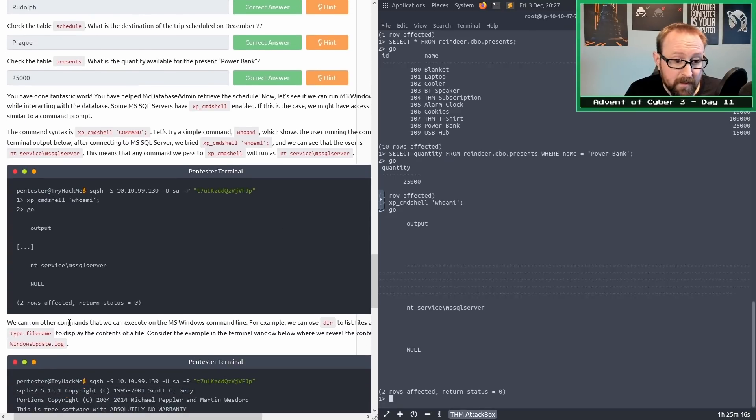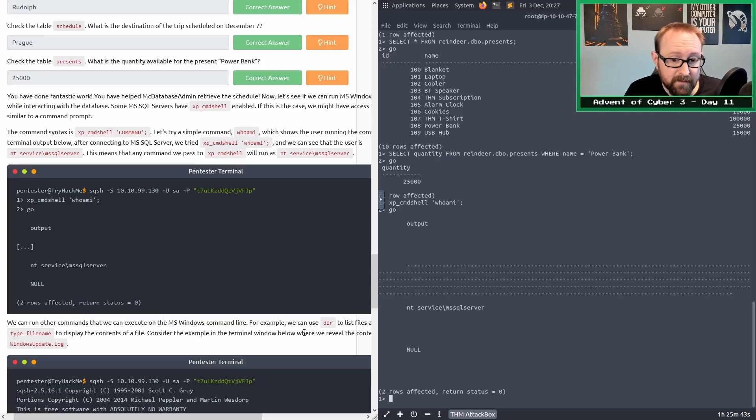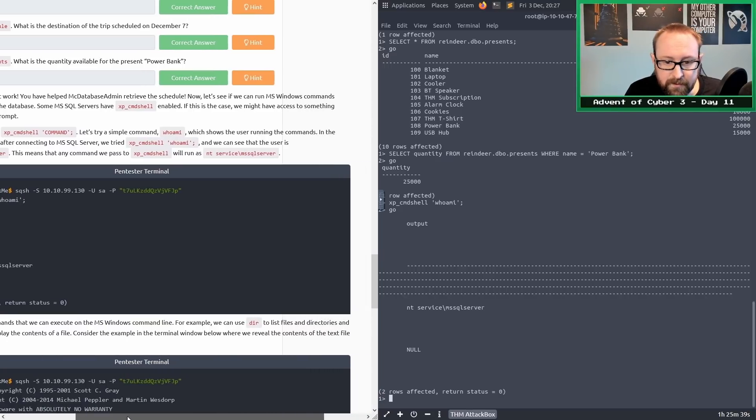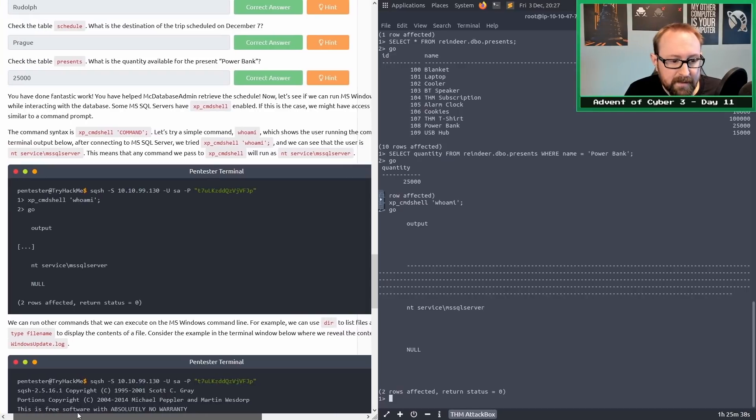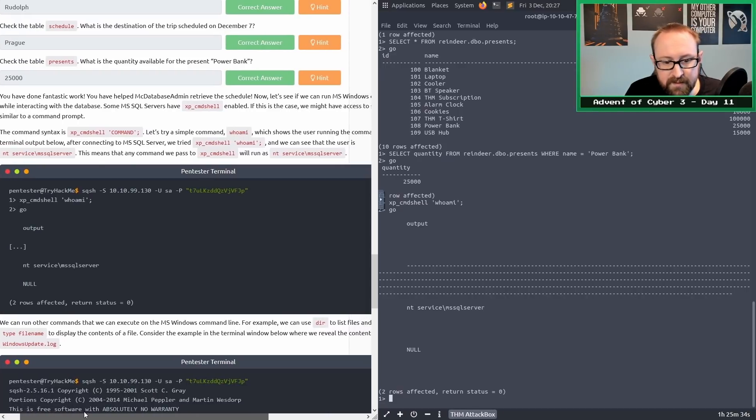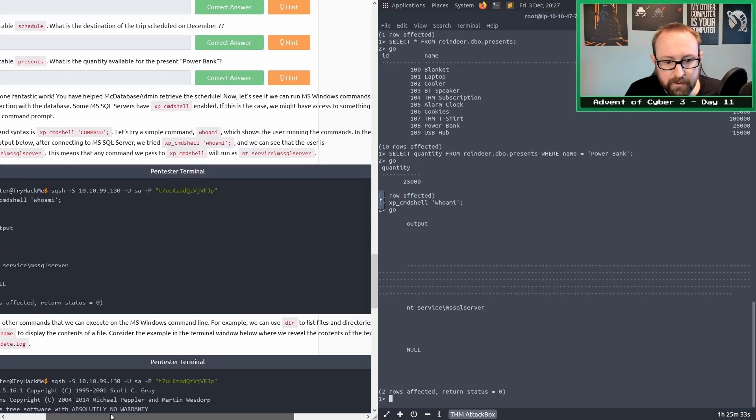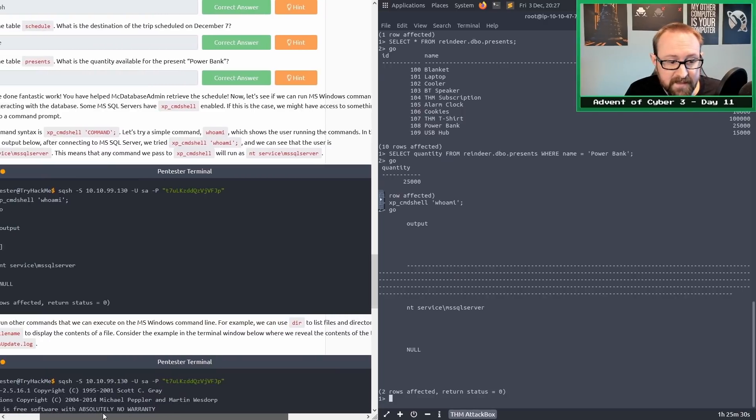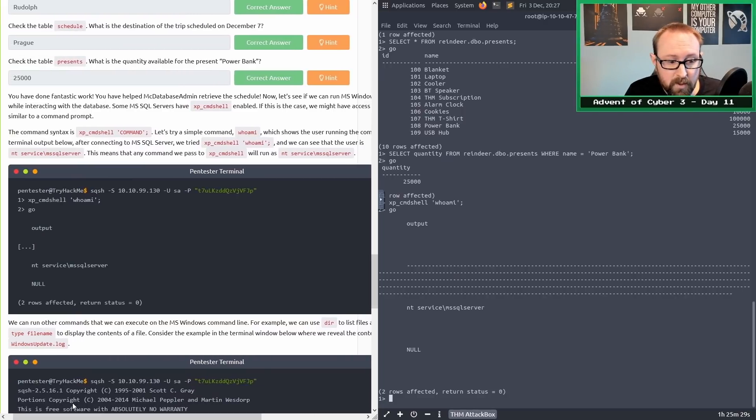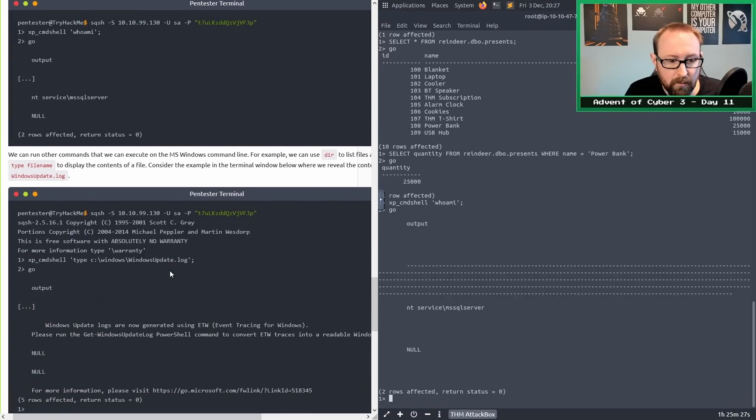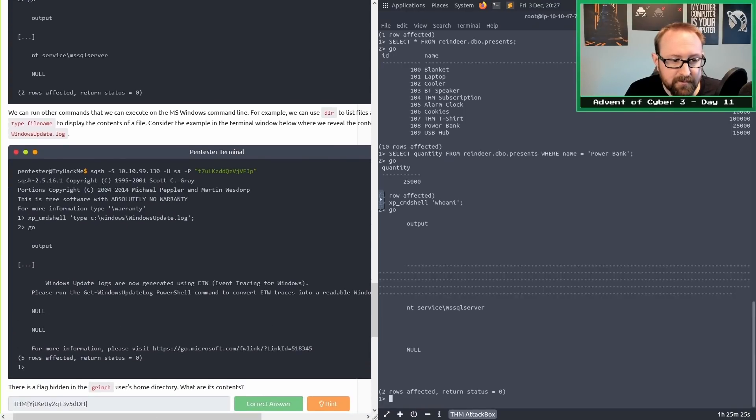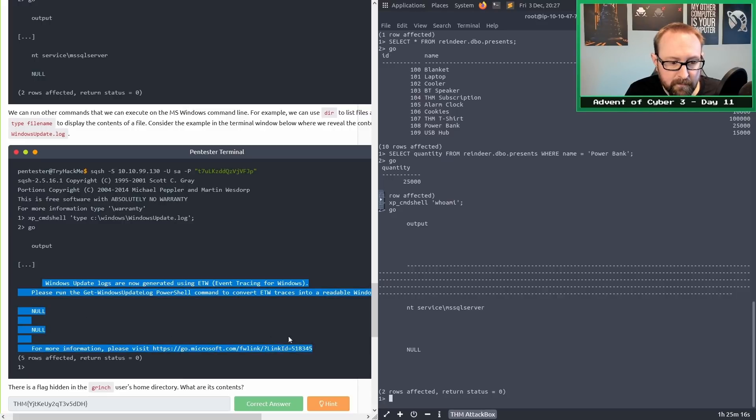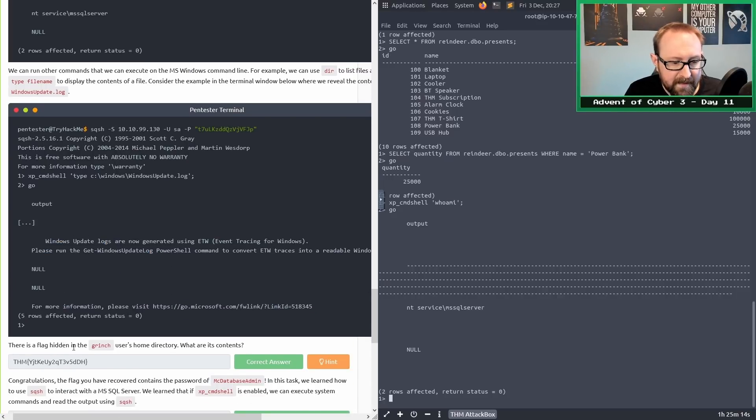We can run all the commands that we execute on the MS Windows command line. For example, we can use dir to list files and directories, and type filename to display the contents of a file. Consider the example in the terminal window below where we reveal the contents of the text file windows update.log. They're using xp_cmdshell to basically display this C:\windows\windowsupdate.log file.